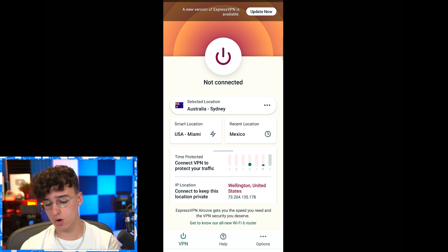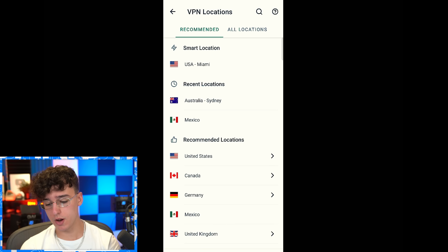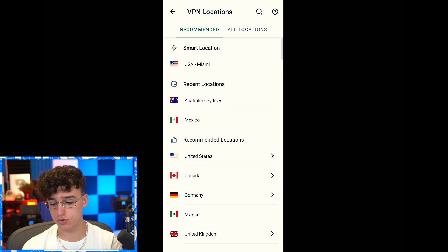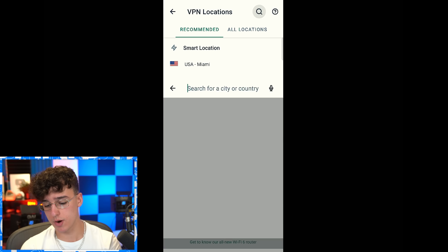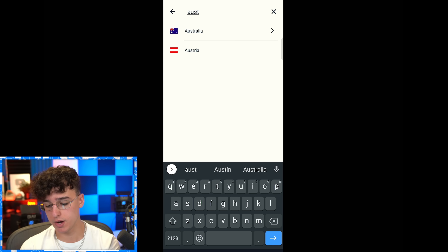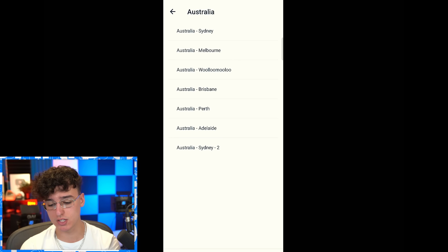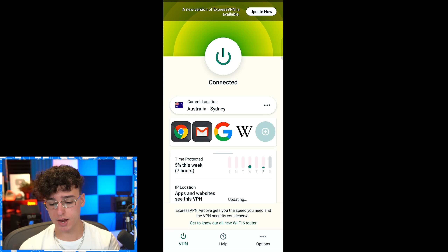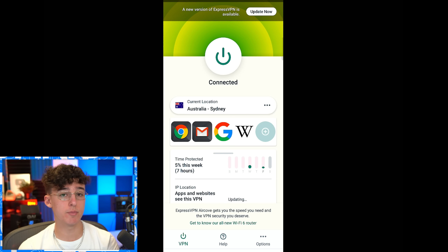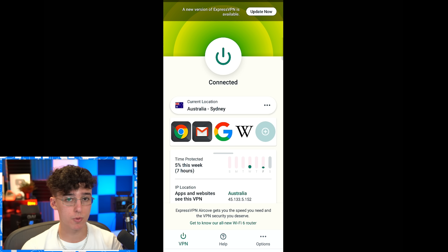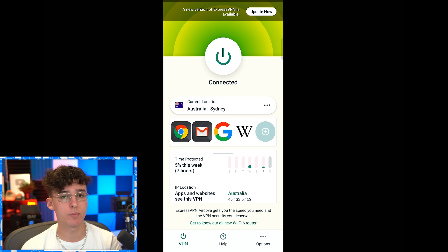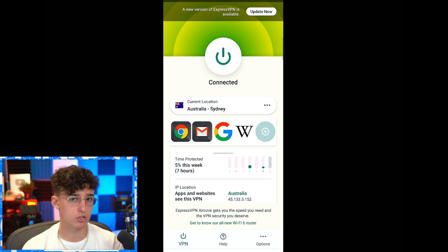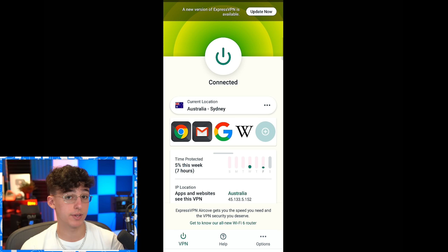Once you've downloaded your VPN, open it up and you're going to want to connect to Australia. You can search up Australia — I'm on ExpressVPN right now and I'm going to connect to Australia. The reason I'm doing this is because Warzone Mobile right now is only available in Australia to test out and play, so this is basically making the game think you're in Australia when you're really not.